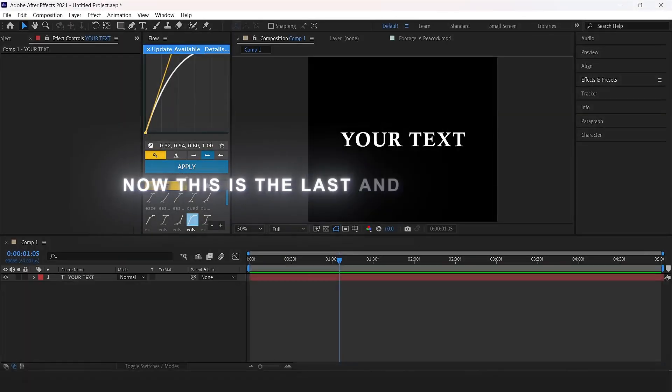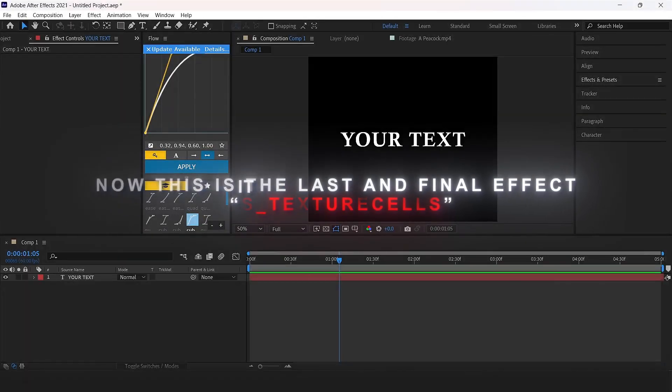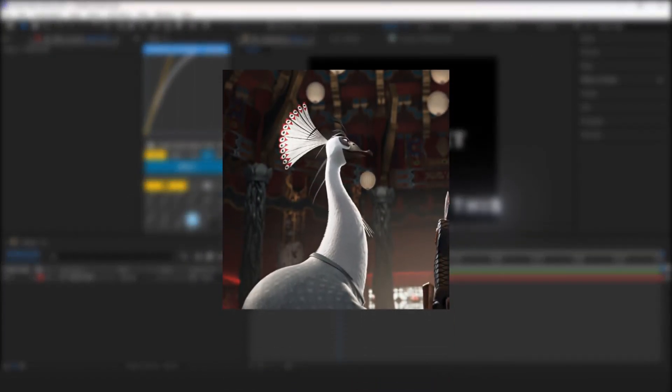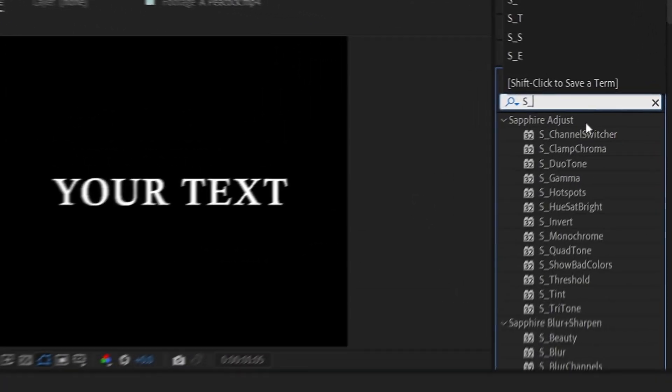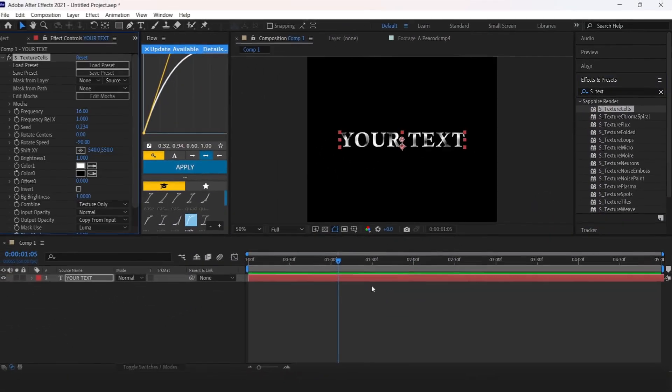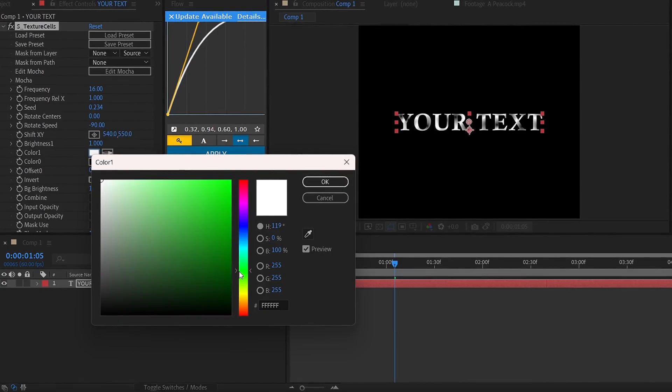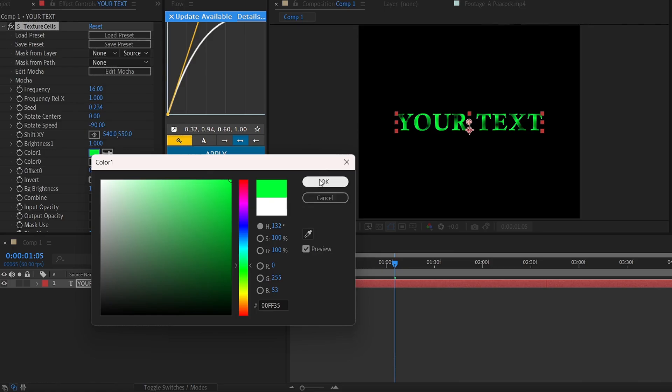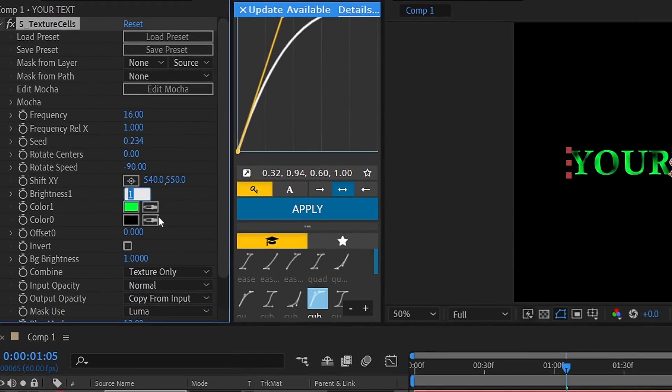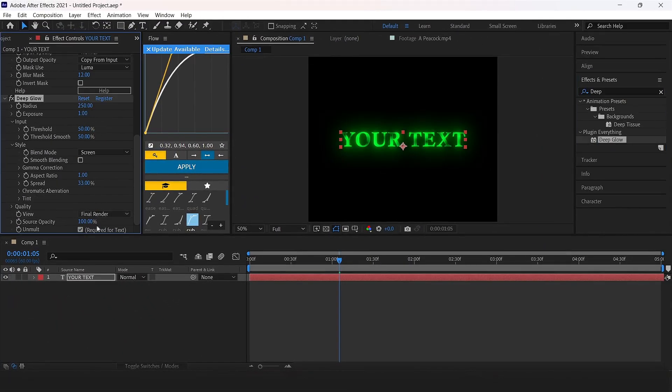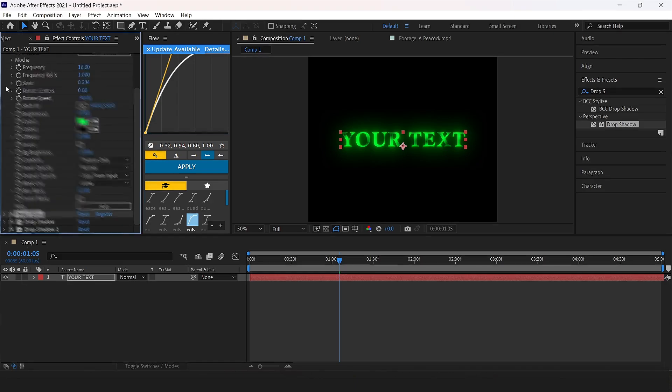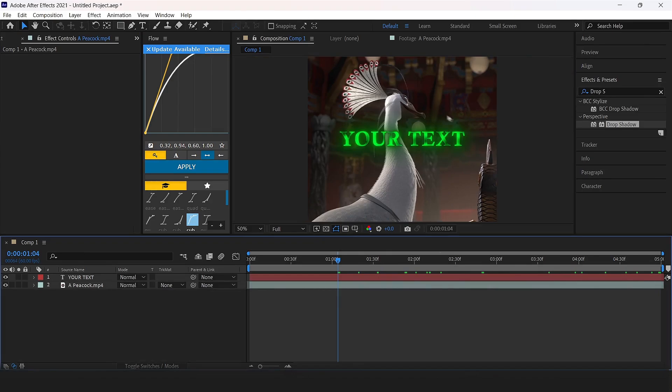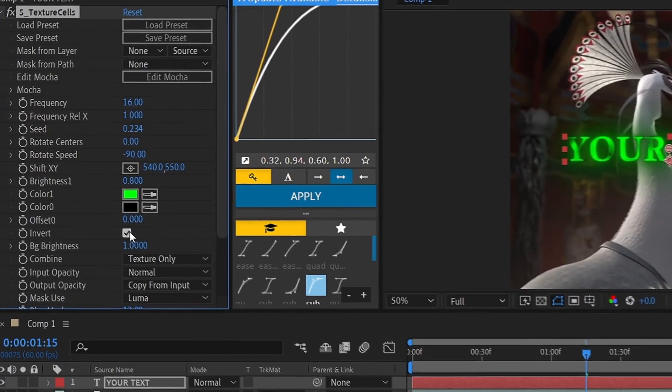Now this is the last and final effect, texture swerve. It is very easy. Add it to the text layer and change the color 1 to which color you like, brightness 1 set to 0.8, and add deep glow and drop shadow. You can also use it like this, but to make it better enable the invert checkmark.